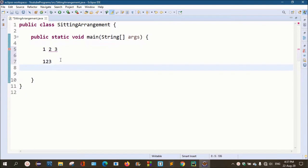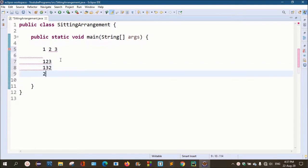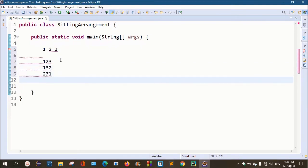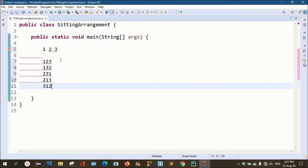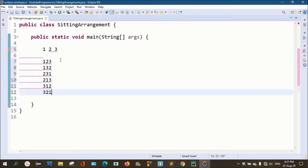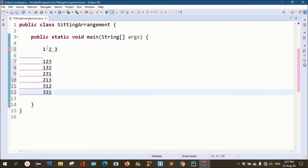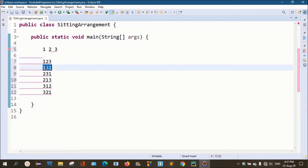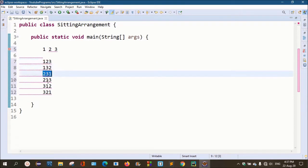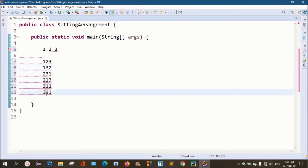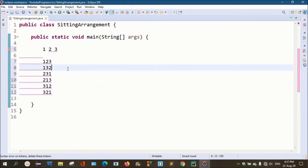For example, 1,2,3 is one number. 1,3,2 is one number. 2,3,1 is one number. 2,1 is one number. 3,1 is one number. Now we are going to talk about these digits and develop a unique number — we are going to print a unique number.